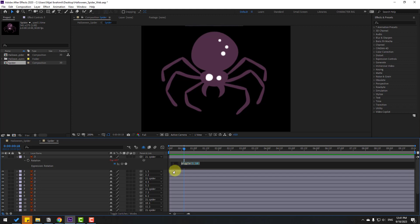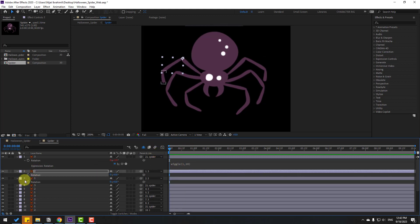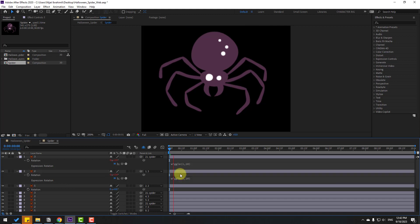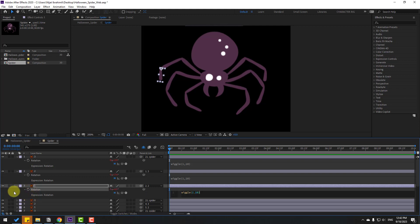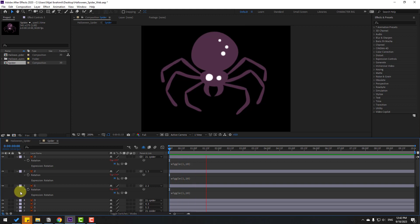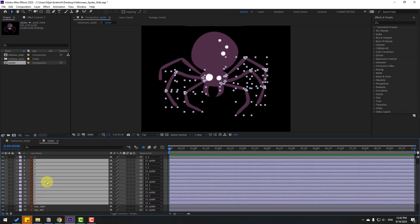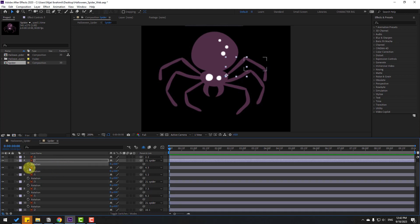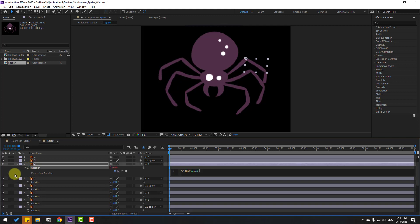Edit the expression and copy it. Select the other leg layers, press R, open Rotation, hold Alt and click the stopwatch icon, then Ctrl+V to paste the expression. For layer 1, hold Alt, click Rotation, Ctrl+V, then click an empty area to close the expression. Close the two frames and select the other foot layers. Press R, open Rotation, hold Alt, click and paste Ctrl+V. Repeat for all remaining layers.